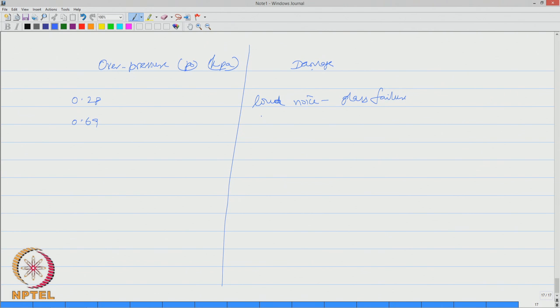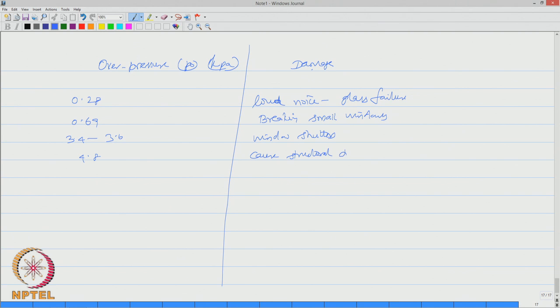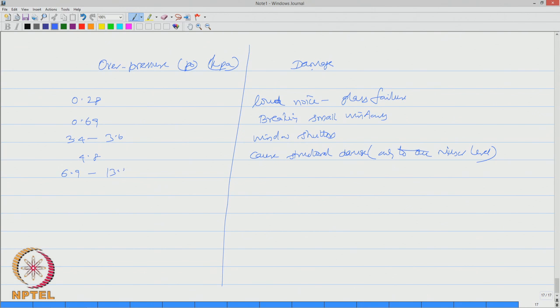If it is between 3.4 to 3.6 it can even damage window shutters. If it is anywhere at 4.8 it can cause structural damage, but only to the minor level.